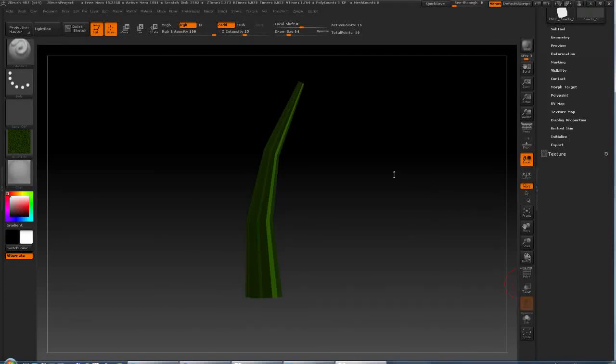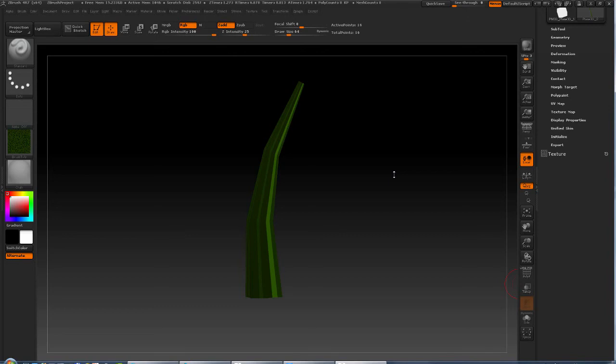Hi and welcome to this hopefully quick little demo on how to do tileable textures using the new NanoMesh and ArrayMesh functions in ZBrush 4R7.